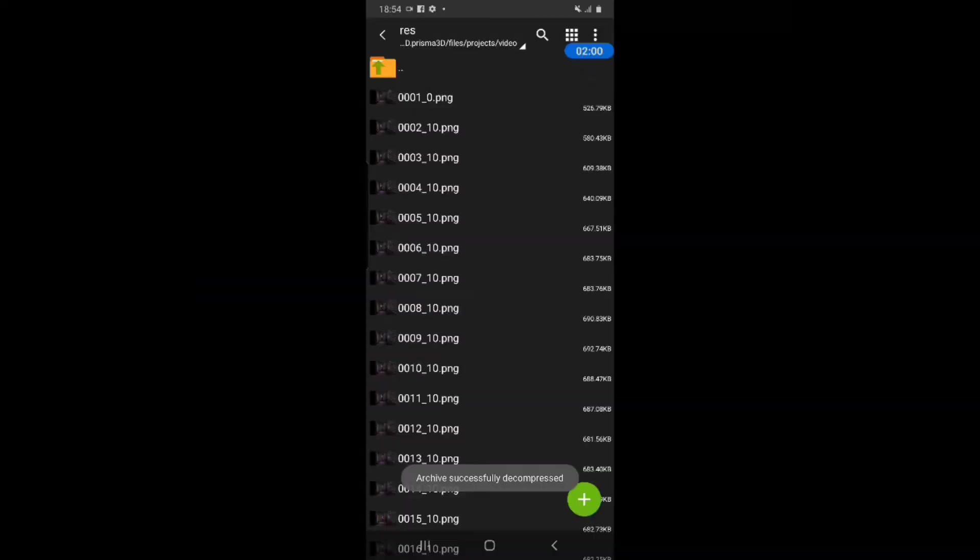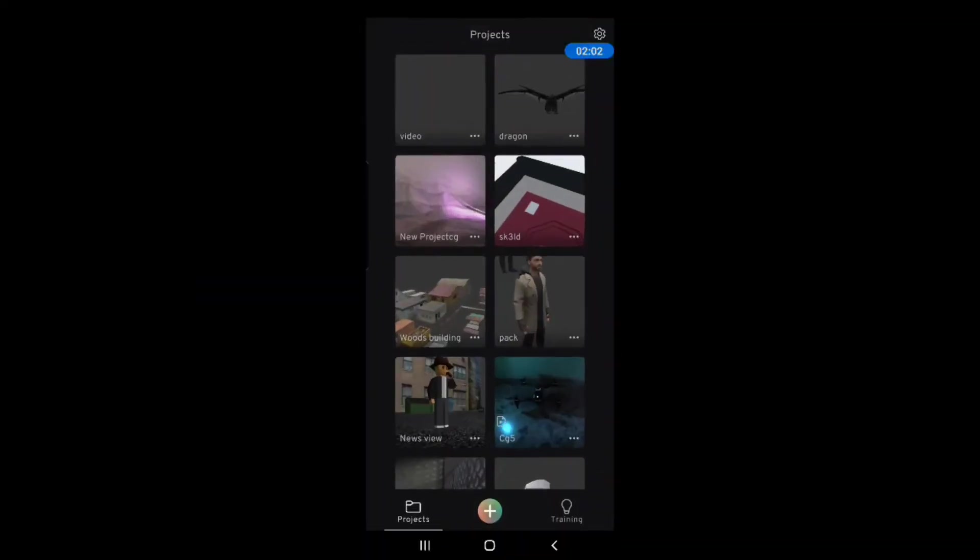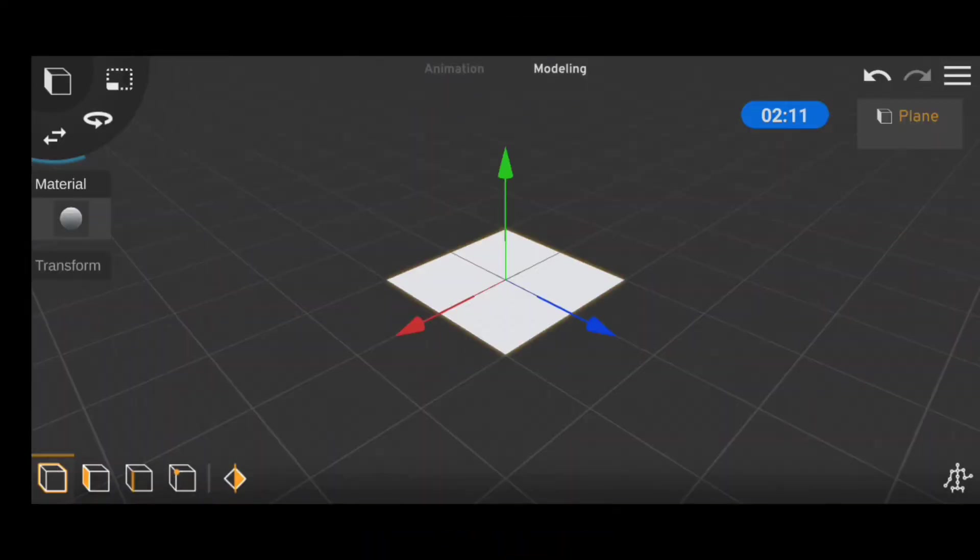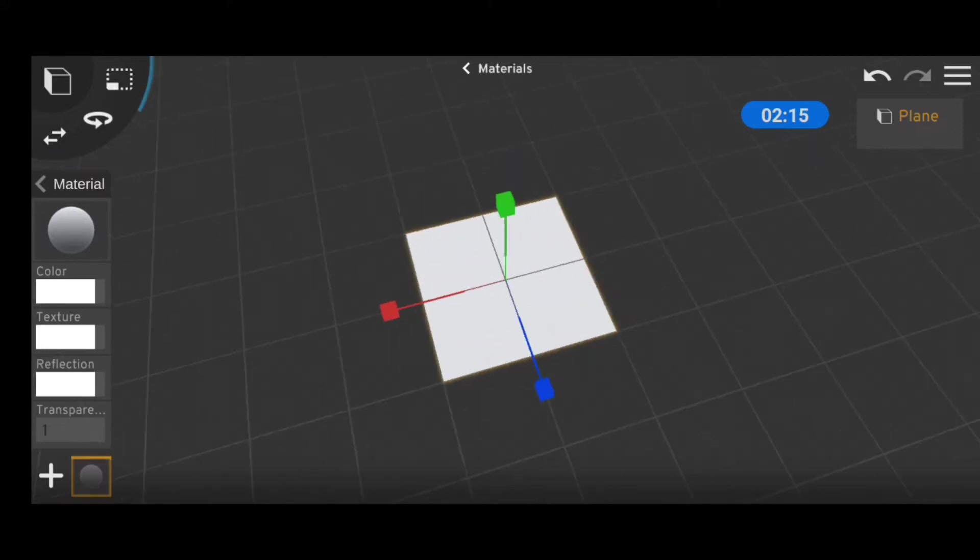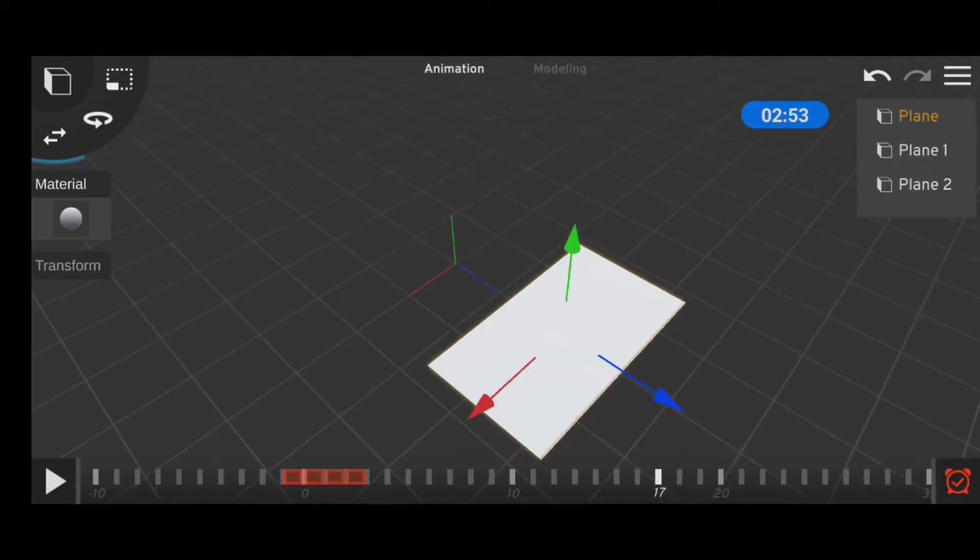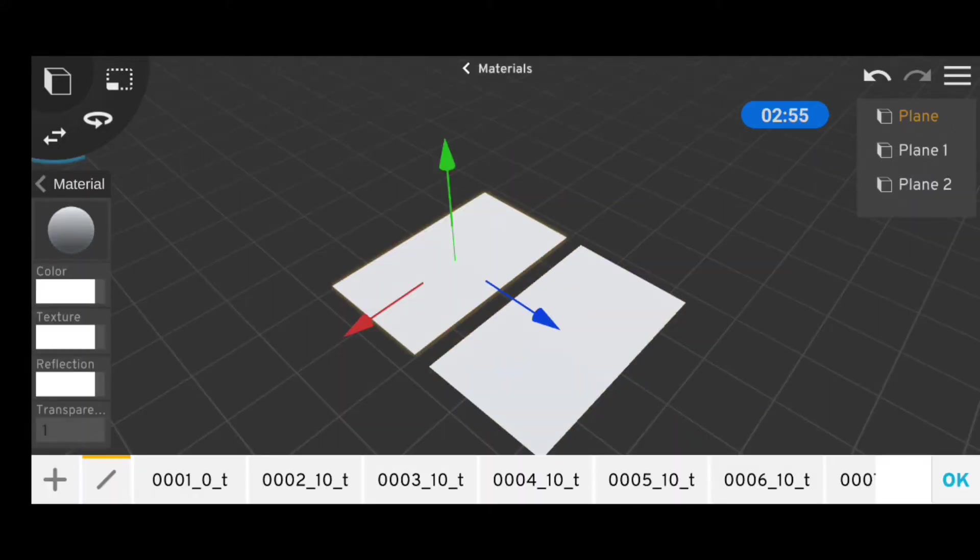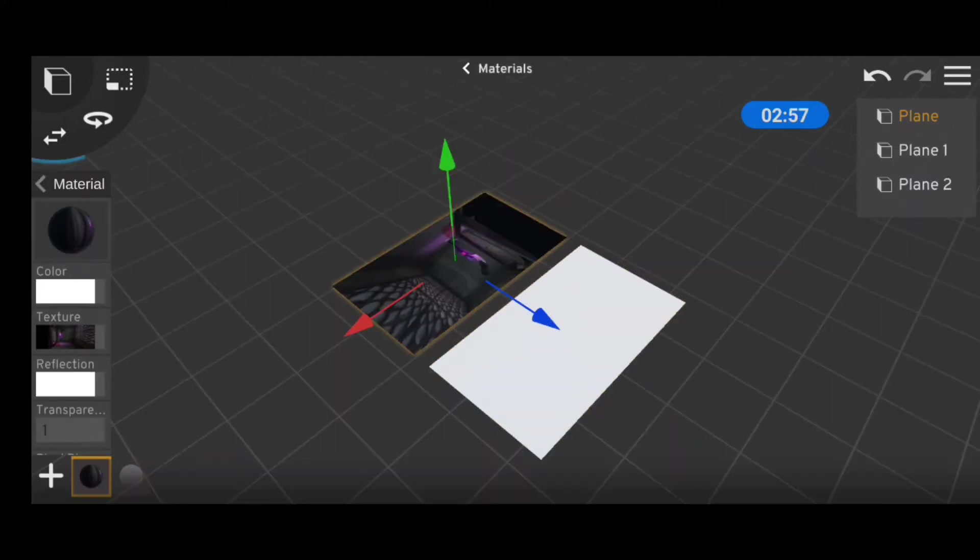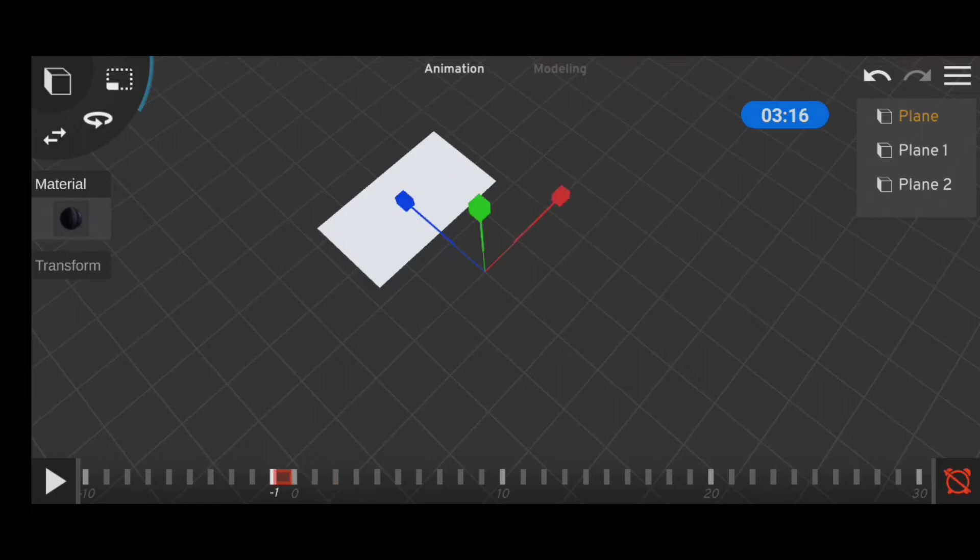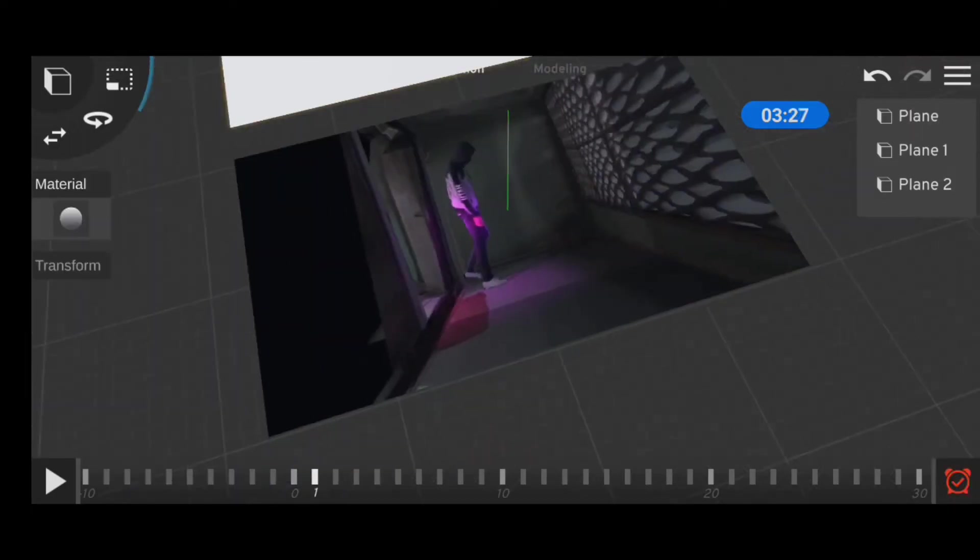Once you're done with that, you can go back into Prisma 3D and import several planes. Then add those textures to the plane, then animate them to switch out one after the other, similar to how flipbooks work.